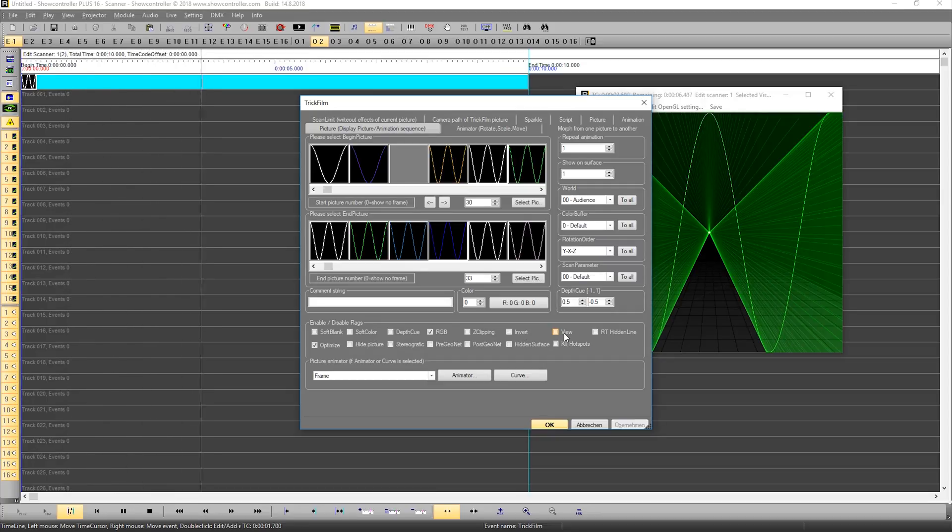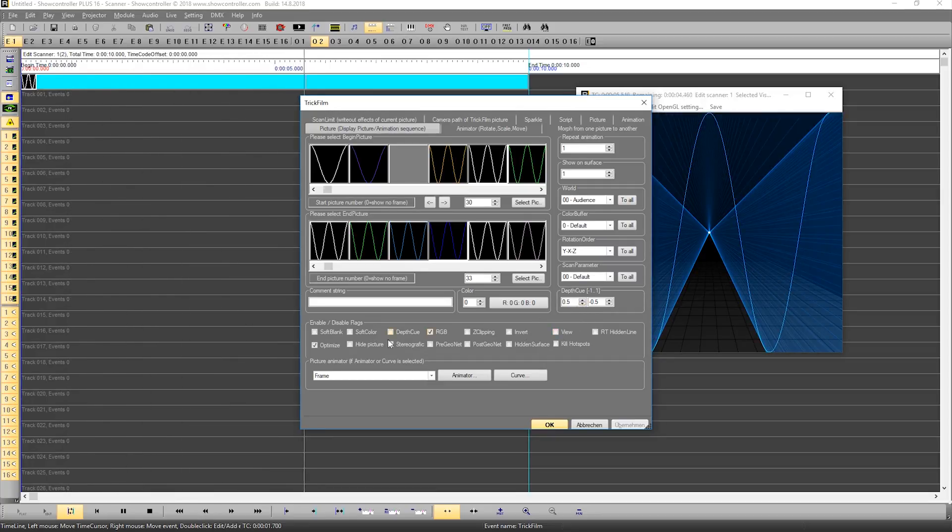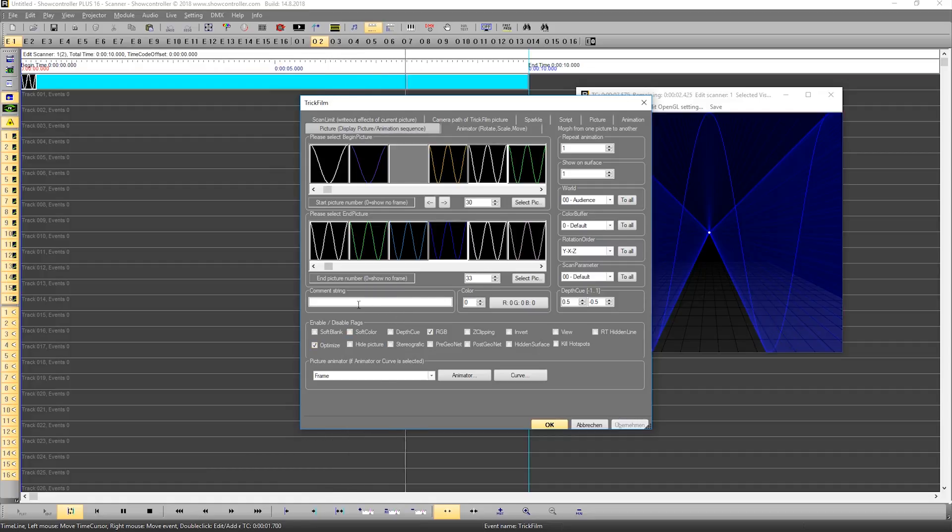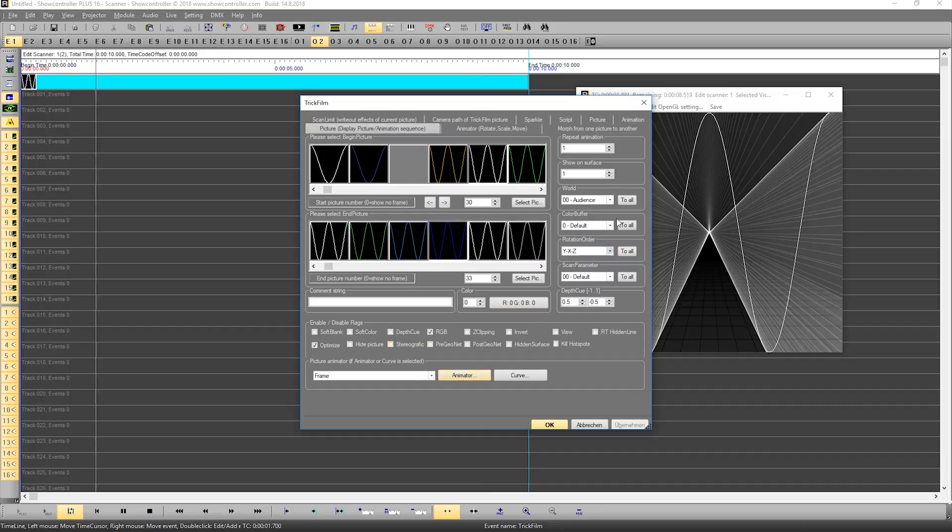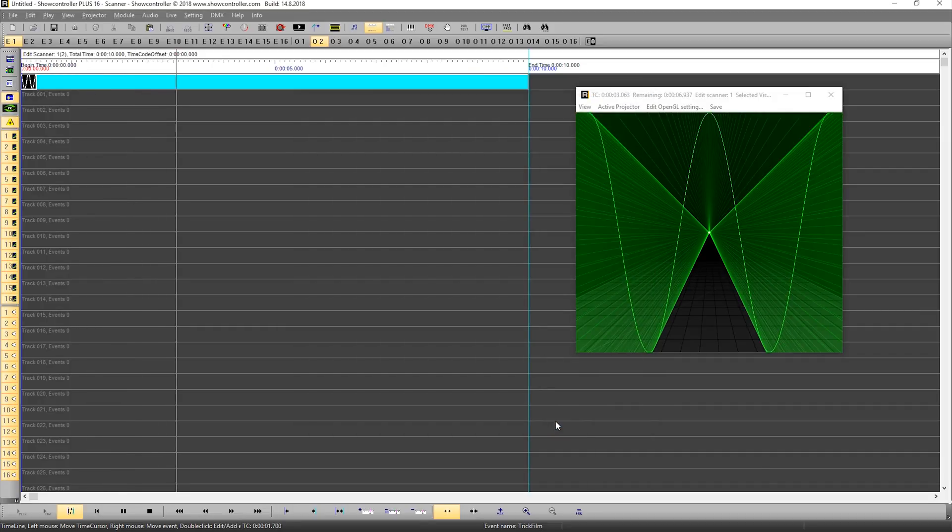Basically it's four different frames. You can adjust different settings here depending on what you want to do.